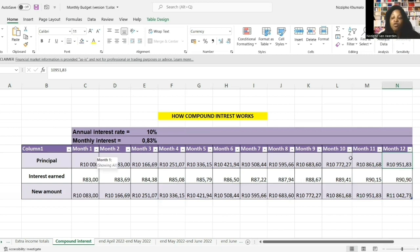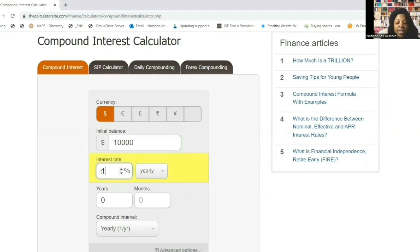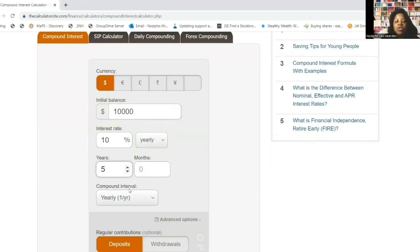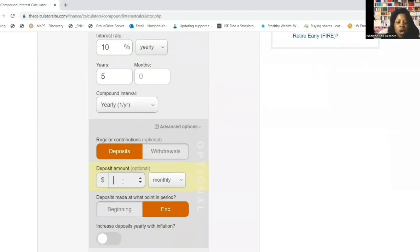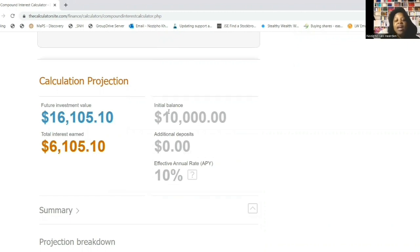At the end of month 12, the balance is 11,042 rand and 73 cents. If compound interest can do this to 10,000 rand in 12 months, imagine what it can do in 10 years, 15 years, 20 years! This is my favorite compound interest calculator and I'm going to show you what compound interest can do with that 10,000 rand over five, ten, fifteen, and twenty years - let's say earning 10% yearly. Let's start with five years, compounding yearly, with no further deposits.